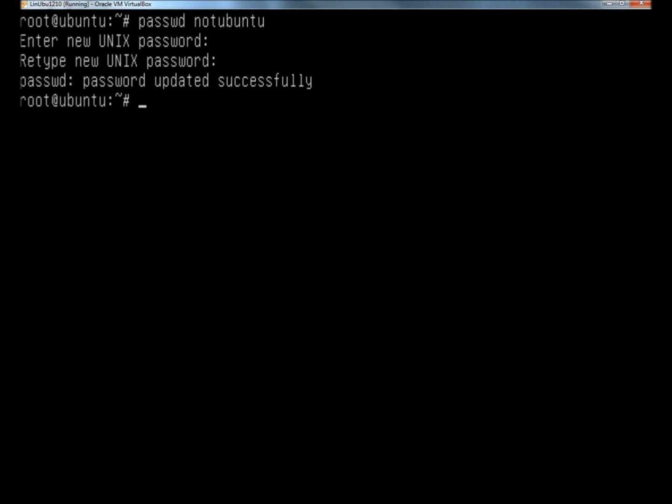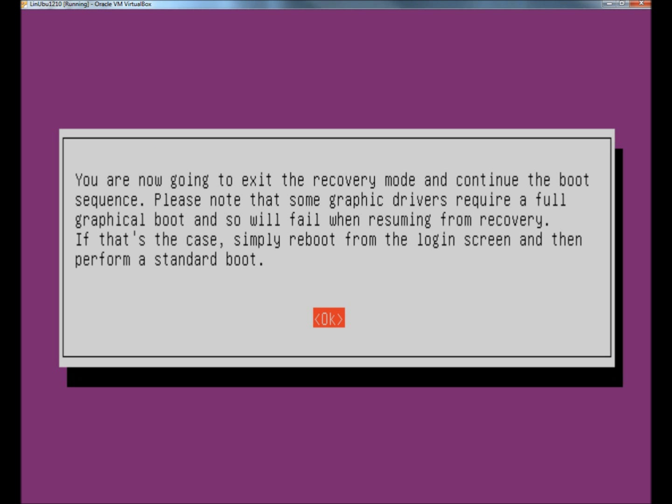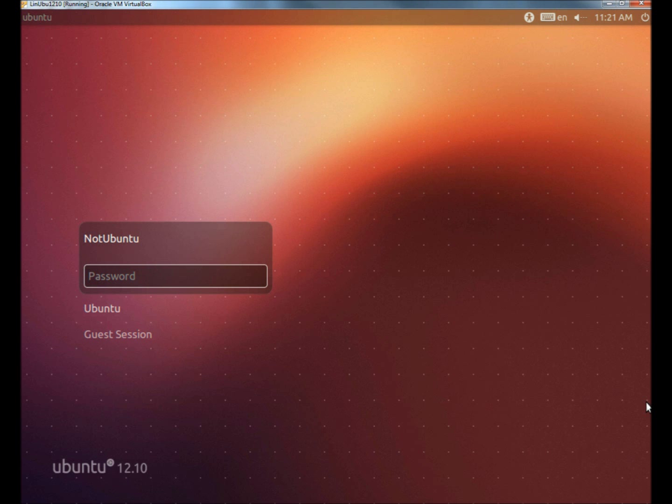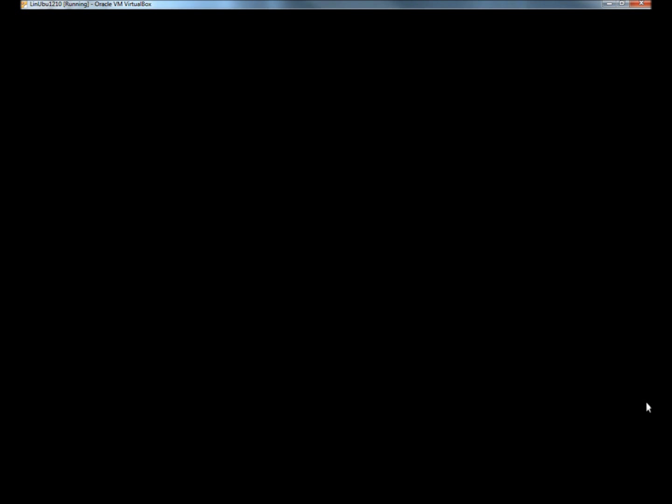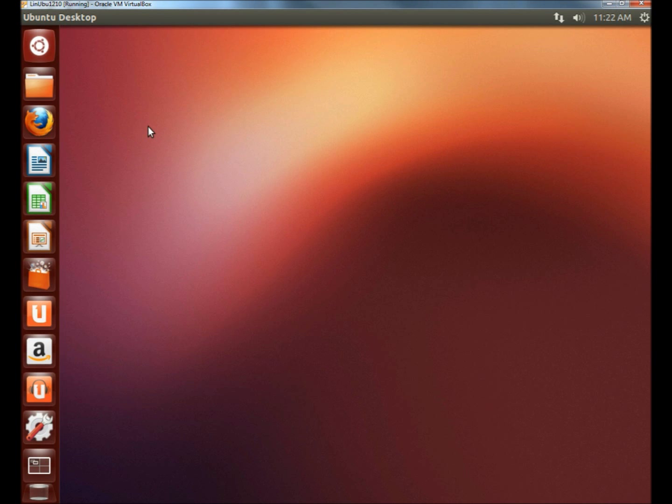Now I can exit out of the command line and reboot the computer. Then I'll log in with the new password. The user is logged into his account and ready to go.